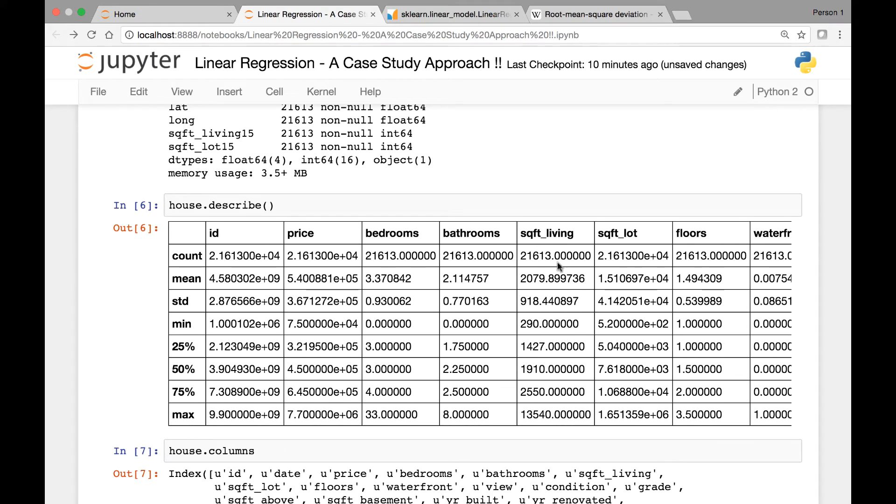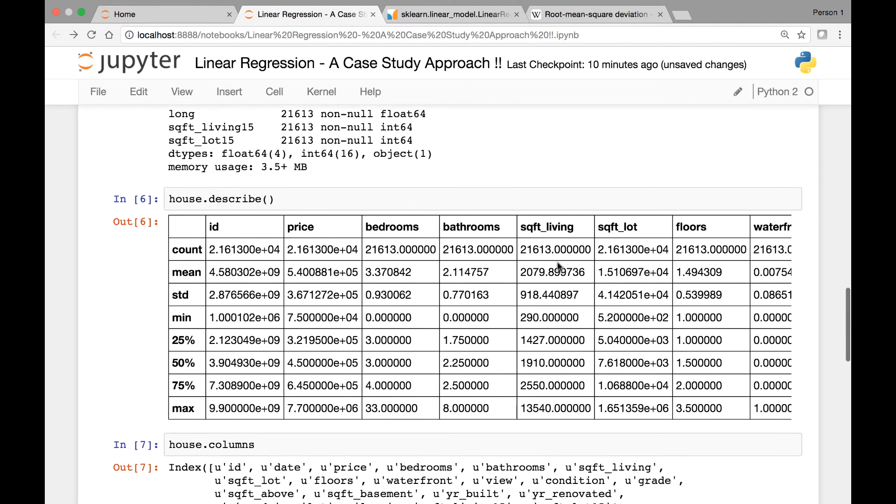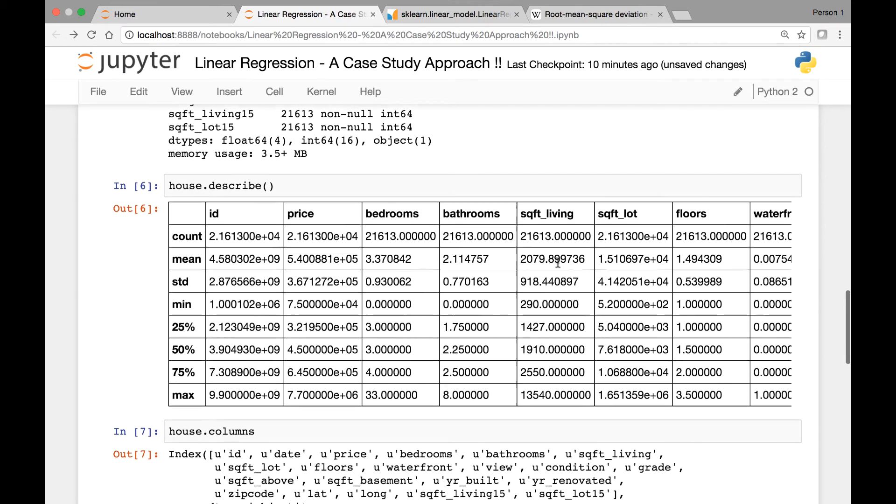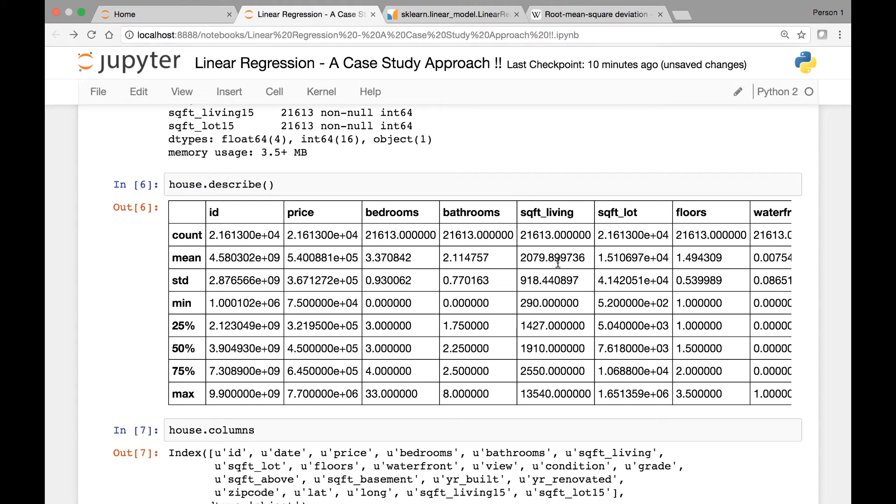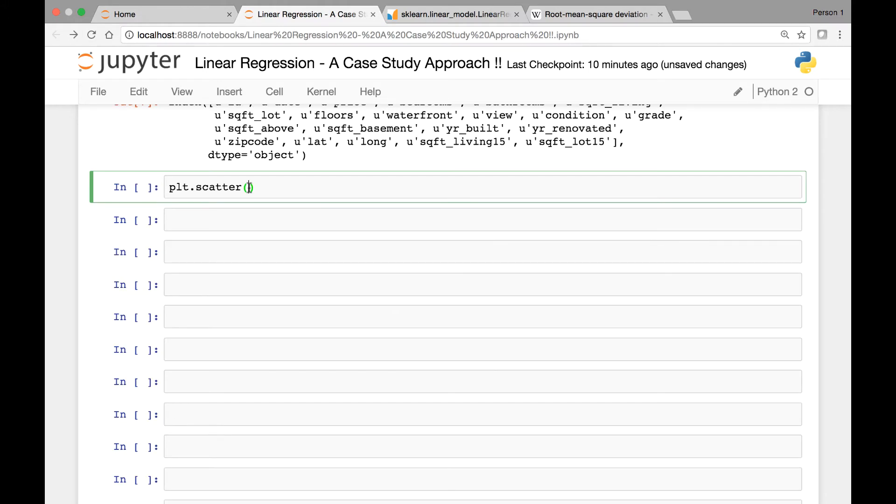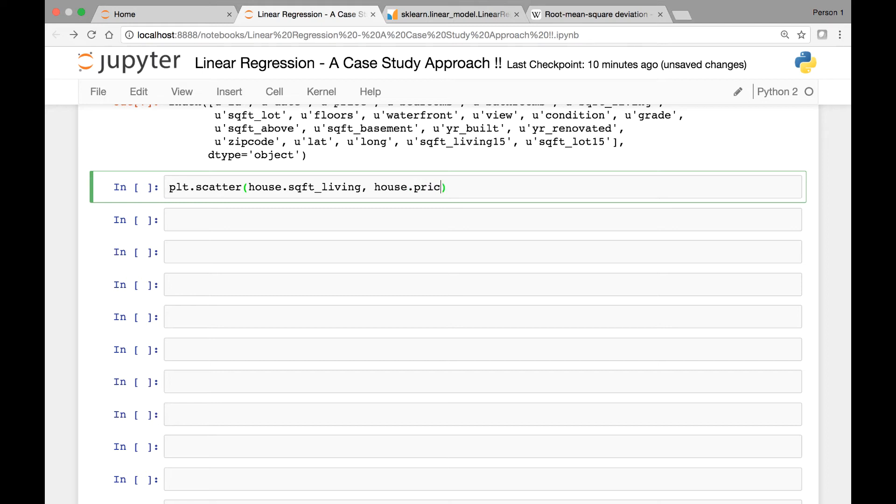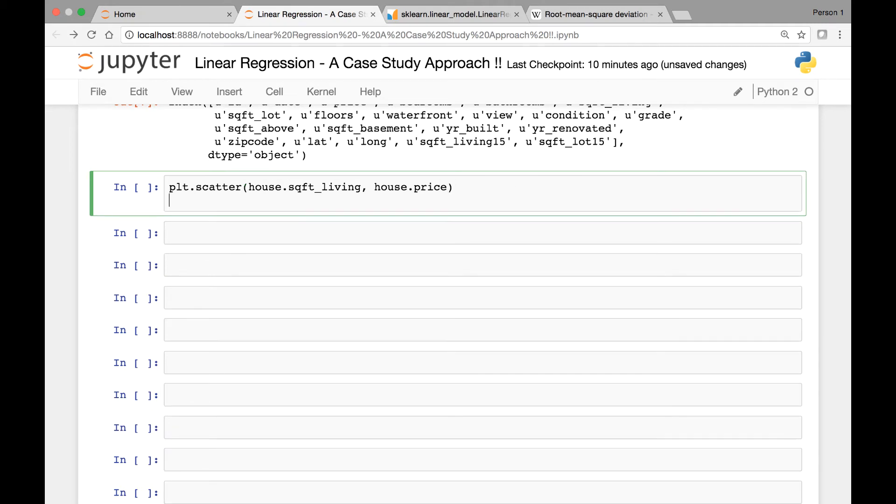So we'll see a scatter plot of square living versus price. As we know, that's one of the important features in predicting a house price, how big the house is. So plt.scatter, we'll call the square feet living, that's the column name, and then price will be on the y-axis. And we can label our x and y-axis by calling the xlabel and ylabel methods.